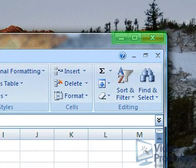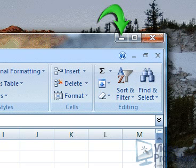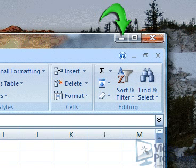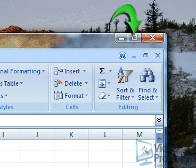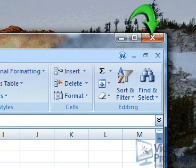In the far right corner of the title bar are three square boxes, the standard Windows sizing tools: Minimize, which removes the screen from the desktop and leaves a link on the status bar; Maximize, which maximizes the window to full screen mode; and Close, which closes Excel.